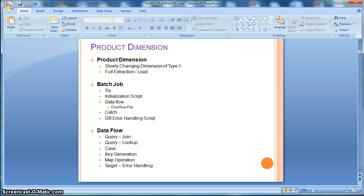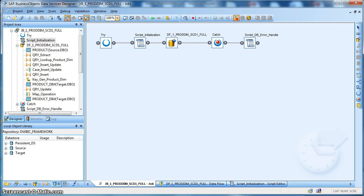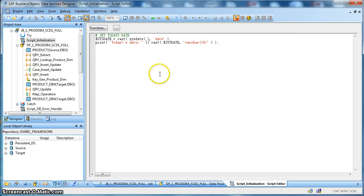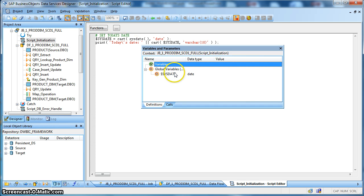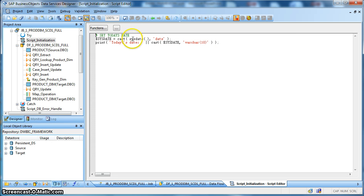Let us go into the job design in SAP Data Services. In this job design you can see a try-catch block within which there is an initialization script, followed by the business data flow to implement a slowly changing dimension of type 1, and finally we have a final script. In the initialization script we have used a global variable called $sysdate, defined with data type date and initialized with the sysdate function available in Data Services to indicate system date. This date will be used to identify the load date of the dimensional record.